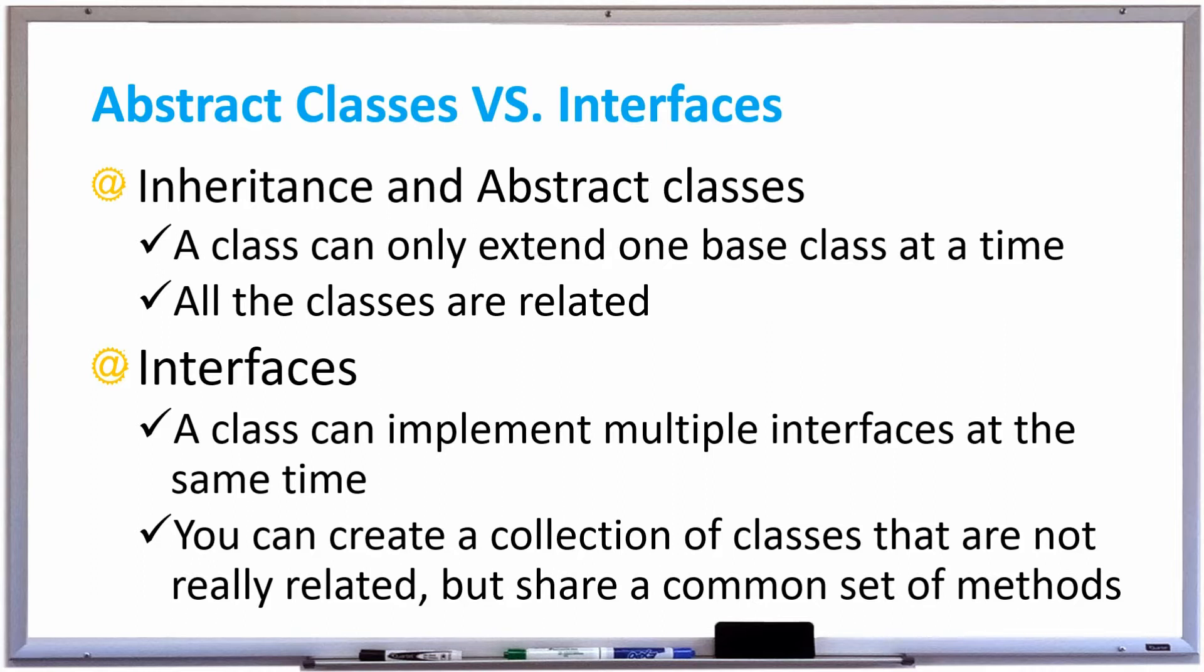With interfaces, however, a class can implement multiple interfaces at the same time and you can create a collection of classes that are not really related and put them in some kind of array or ArrayList. All these classes, even though they may not be related, share a common set of methods.